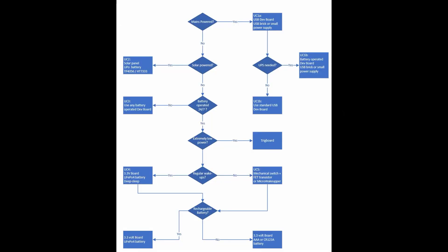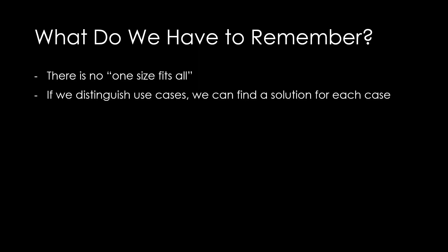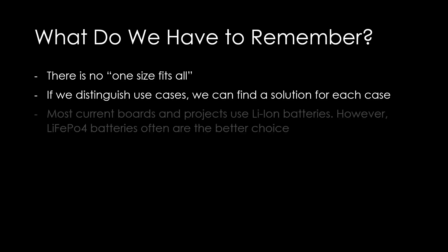Did I forget your use case? Or do you have better solutions? Please comment and we will learn together. I promised a simple flow diagram for decision making. Here it is. Just answer the questions and you will get the use case and what solution I propose. What do we have to remember? There is no one-size-fits-all. But if we distinguish use cases, we can determine the best solution for each case.